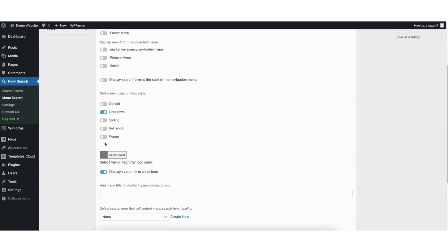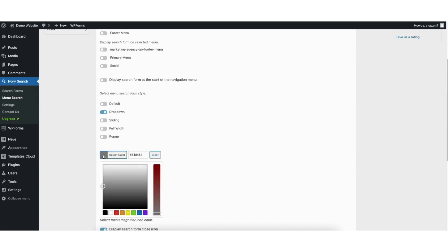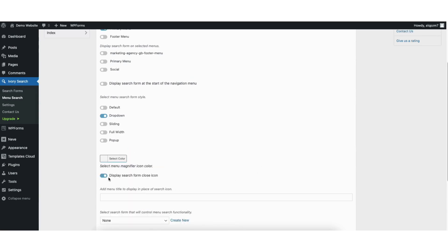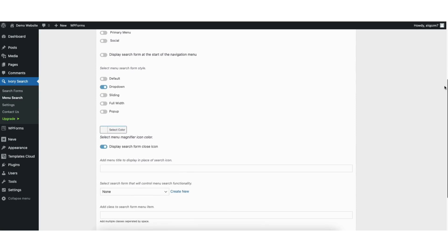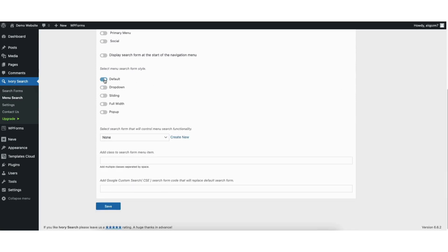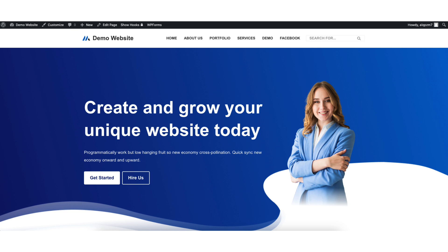If you choose the default settings above, these two settings I go over won't show. Next, you can select the menu magnifier and search icon color. You can also display a search form close icon if you'd like. I'll change the menu form style to Default and click the Save button.